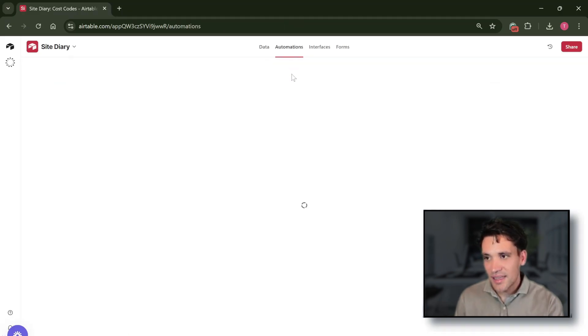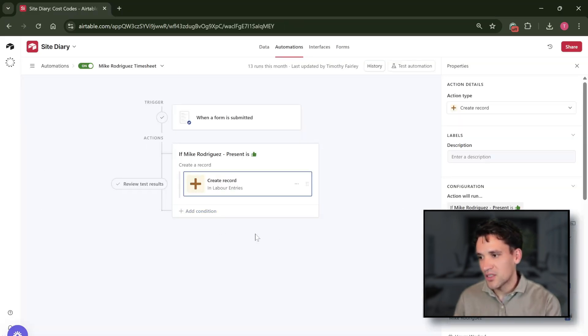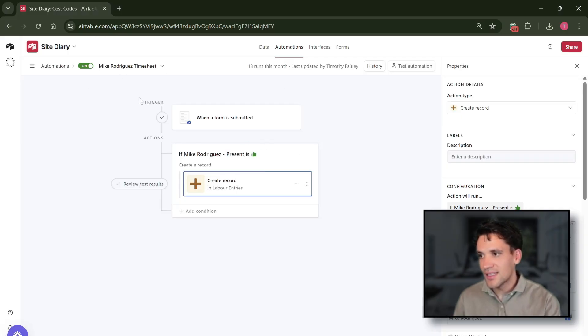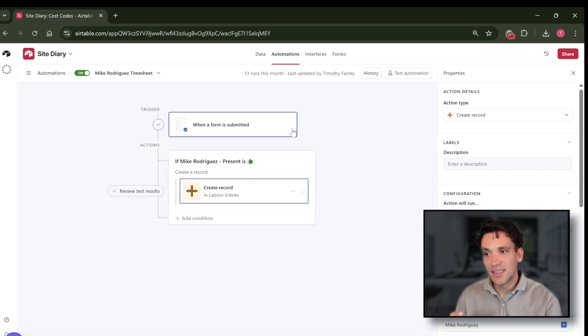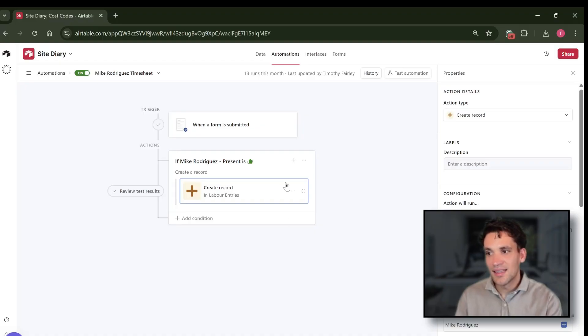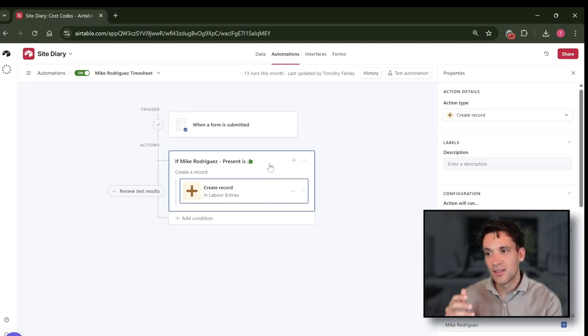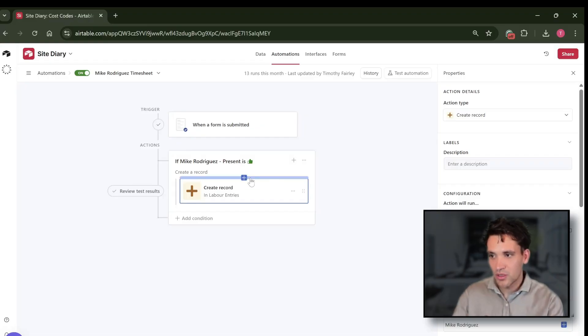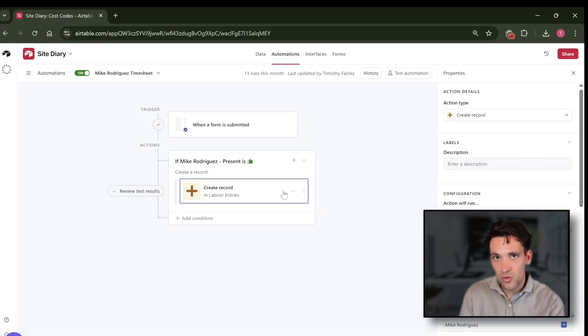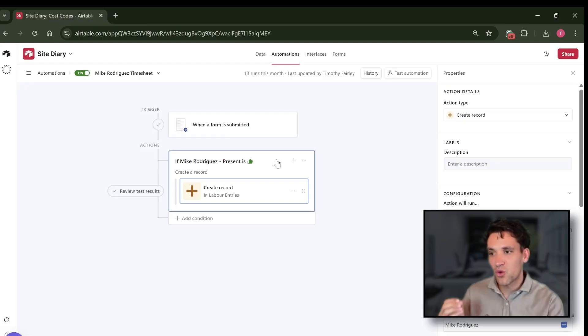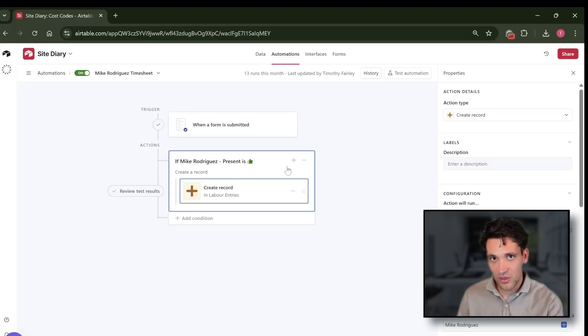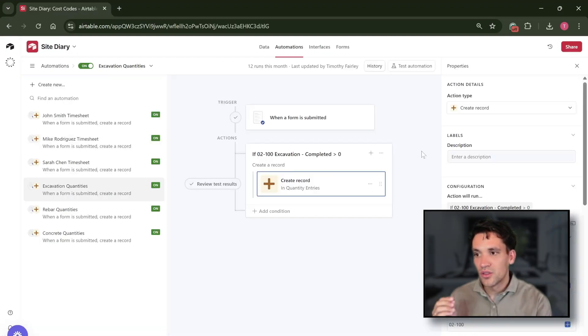To do that in Airtable we use a tool called automations. So an automation is simply when a specific action happens, so when a form is submitted, there's then a process where through an automation we take the hours that Mike worked for example and we create a new record based on this so we've got a clean entry of all the different labor records. We can do this for the quantities as well.